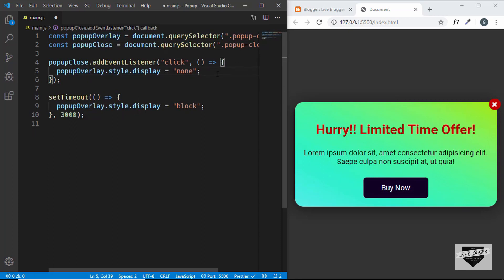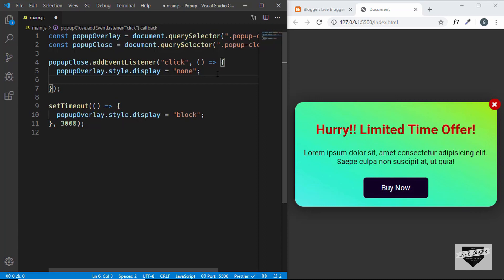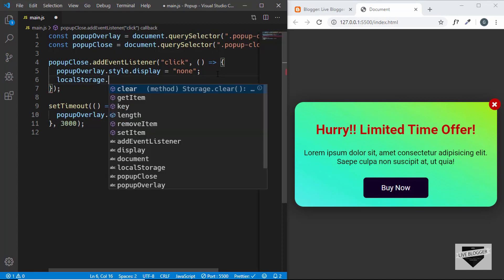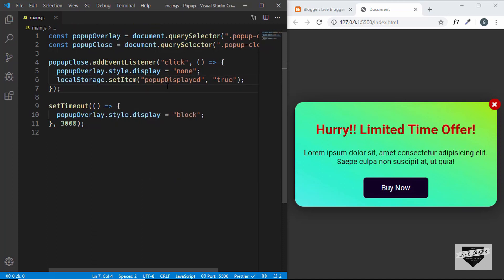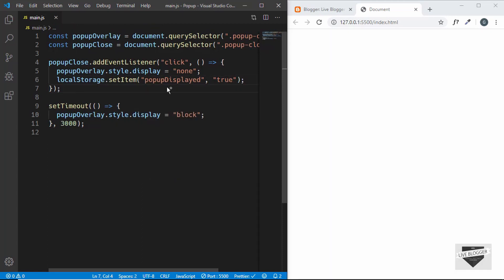We'll delete that variable line and add the code for local storage. To add data to local storage, type localStorage.setItem() with two arguments: the first is the key and the second is the value. For the key we'll type popupDisplayed and for the value we'll type true. Now let's refresh the page and see whether our data is stored in local storage.